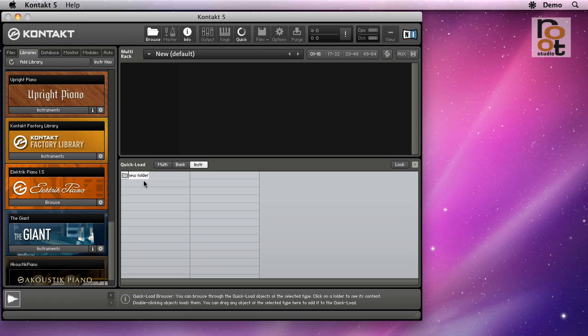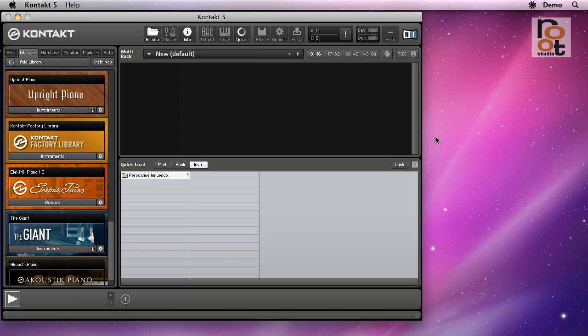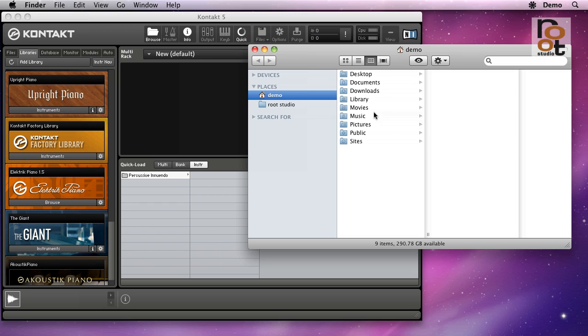In my case, I'd like to access the Percussive Innuendo library, so let's call this folder Percussive Innuendo. I can now find the actual folder or multiple folders containing the instruments in the Finder or your operating system and drag them there.